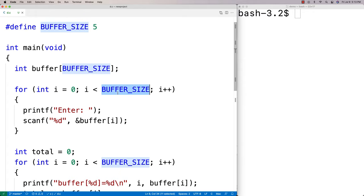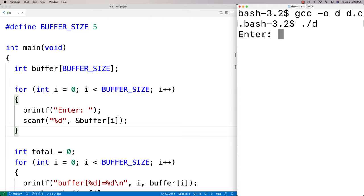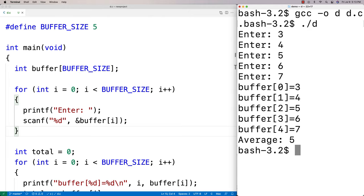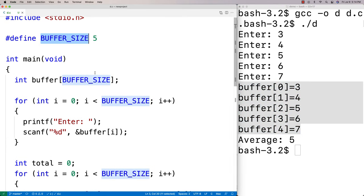The only thing is that we're limited by the buffer size here — we can only go up to this buffer size and that's it. We can run this, compile it, and enter values like three, four, five, six, seven, and we get an average of five. That's correct. We've put the data in the buffer and we're happy, but we're limited to this specific size in terms of our user input.